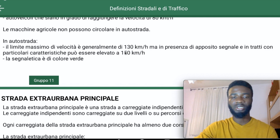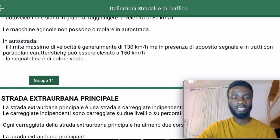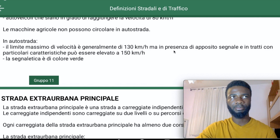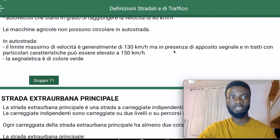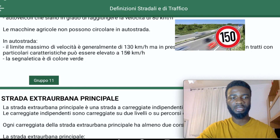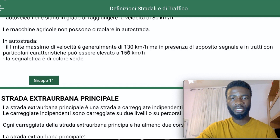Note that the general speed limit is 130 kilometers per hour, but in the presence of special conditions with particular road characteristics, signs — cartelli — can indicate that on a particular section you can go up to 150 kilometers per hour. You will see a sign indicating from that point you can go up to 150 km/h.